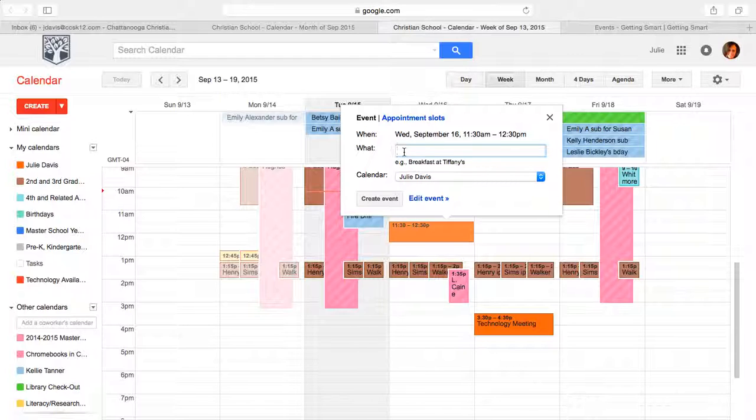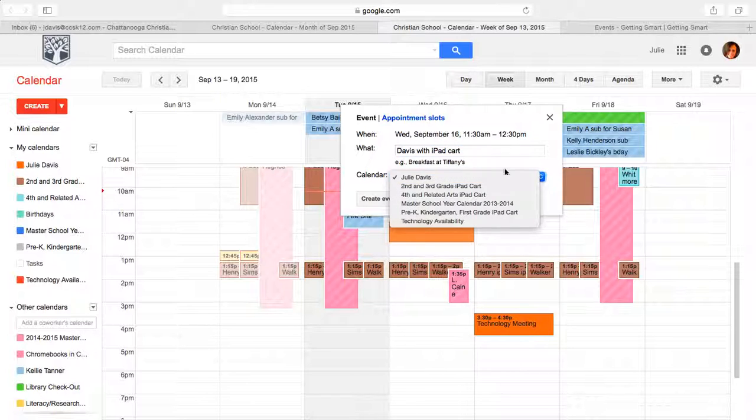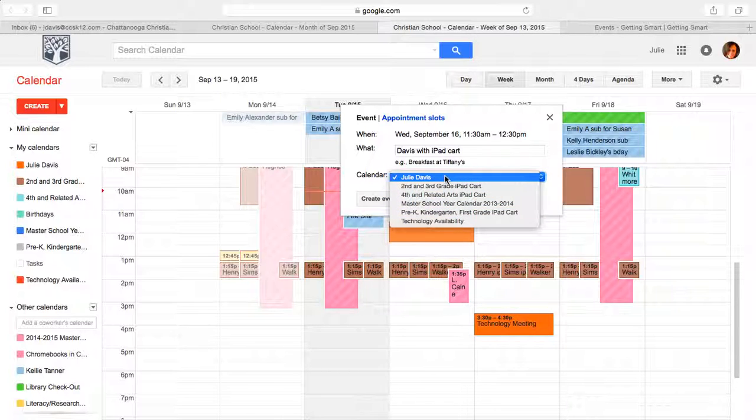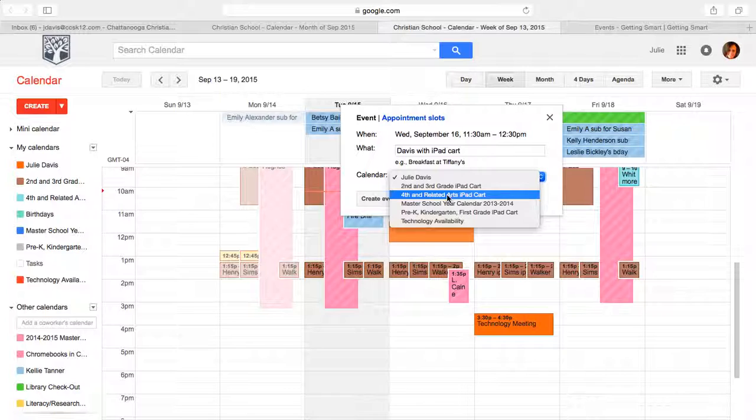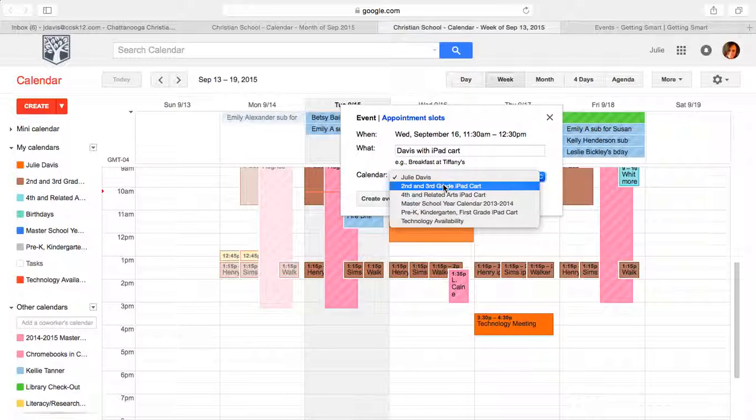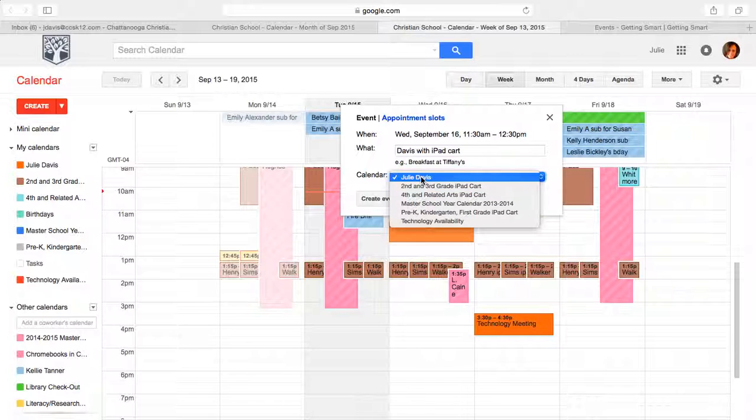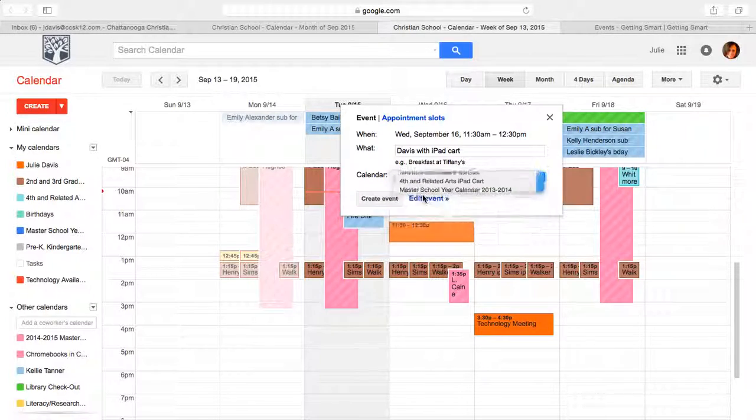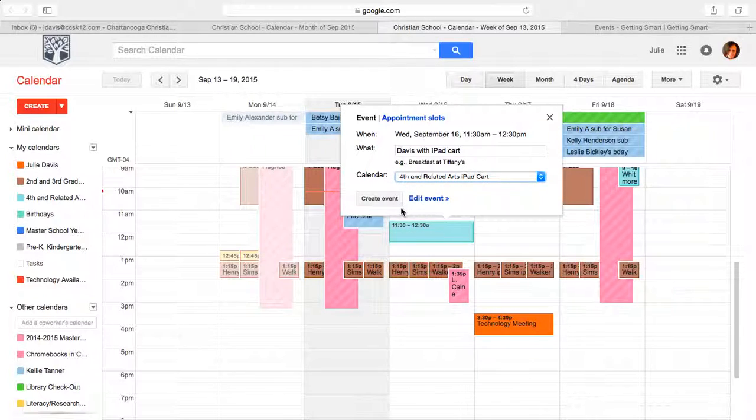On this day, I'm going to type in what I need for a description. Then I'm going to click which iPad cart I need. Most of you are only going to see one cart, but you always need to make sure that you click here on which one it is, because it's always going to default to your calendar and that's never where you want it to show up because no one else will be able to see that you've checked anything out. So I would click on the calendar that I want and then I'm going to create an event.